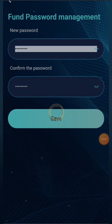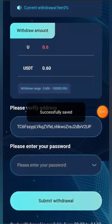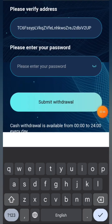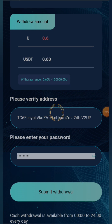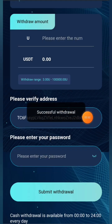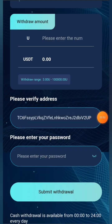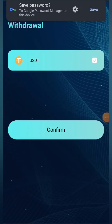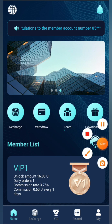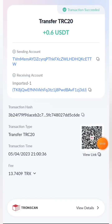After filling in all the details, click the save button. You can see it is successful. Now enter your wallet address and click the submit withdrawal button. The withdrawal has succeeded — 0.6 USDT has been successfully transferred to my account. I'll go to the wallet and show you — you can see 0.6 USDT has arrived in my wallet.